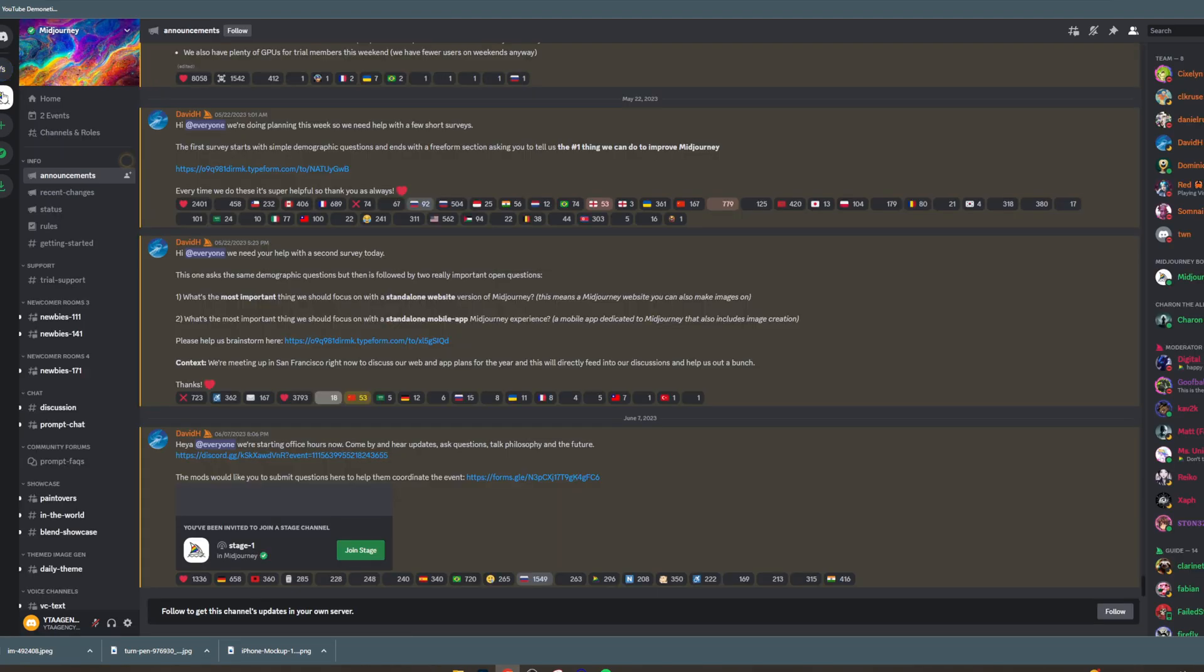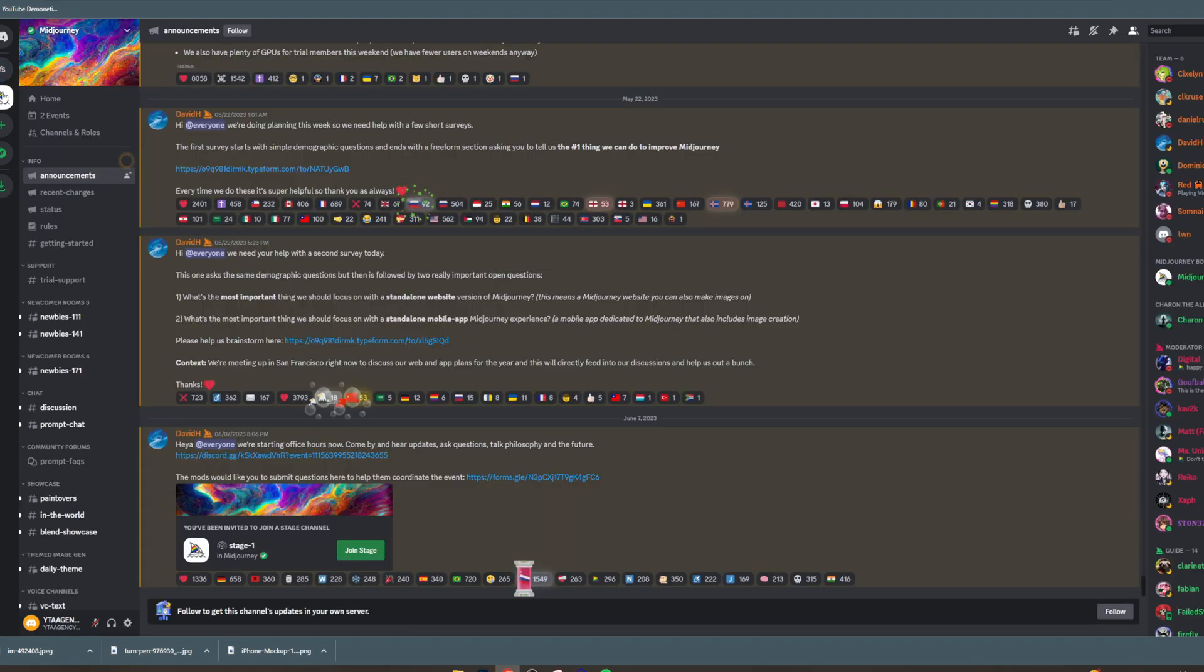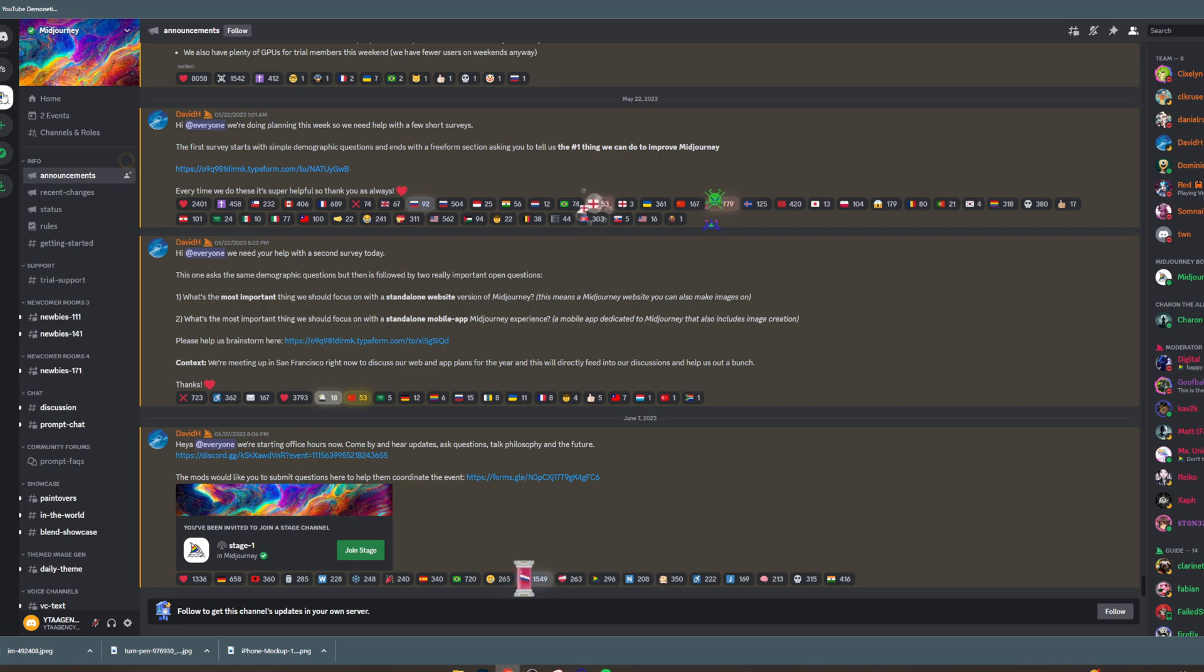Now, you want to get an invite to the Midjourney Discord server. And you can do this by going to the Midjourney website and there's a little button that says join the beta. Click on that button and it's going to invite you to their Discord.